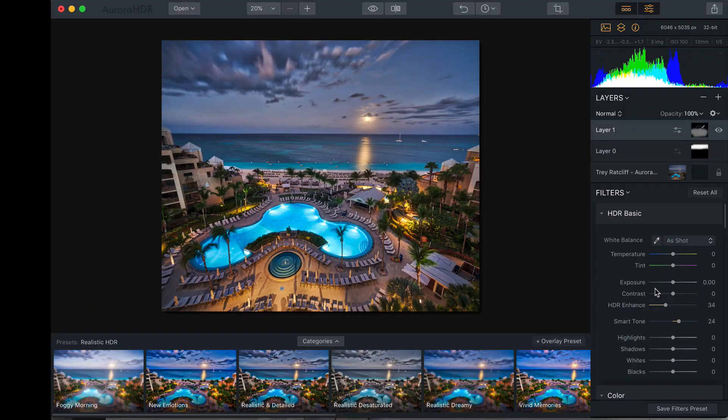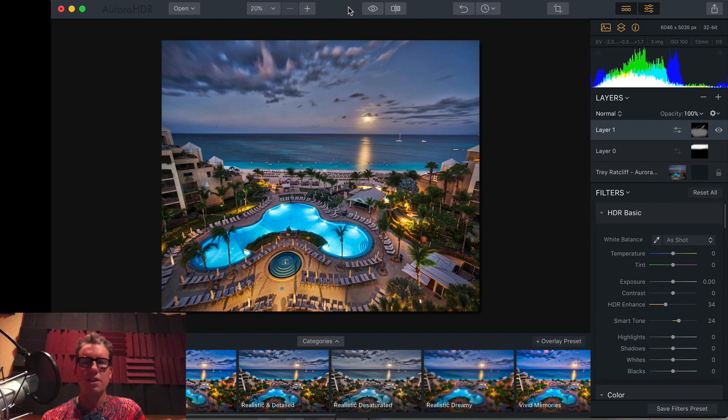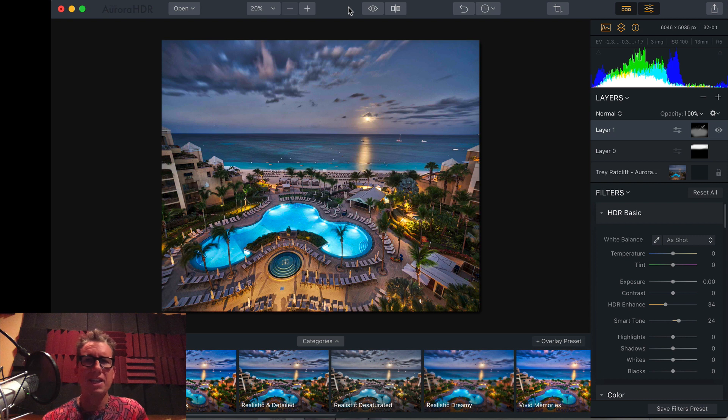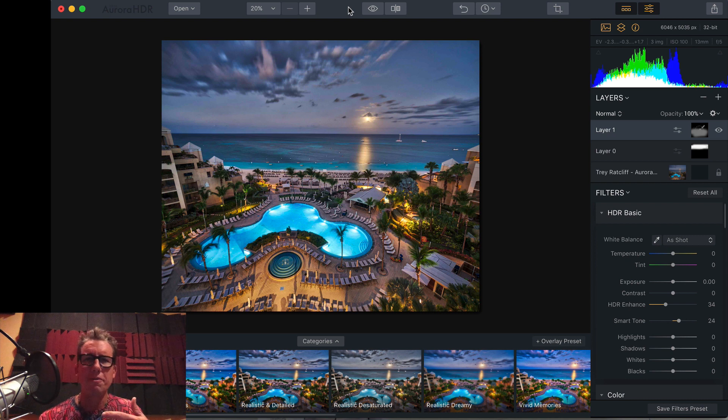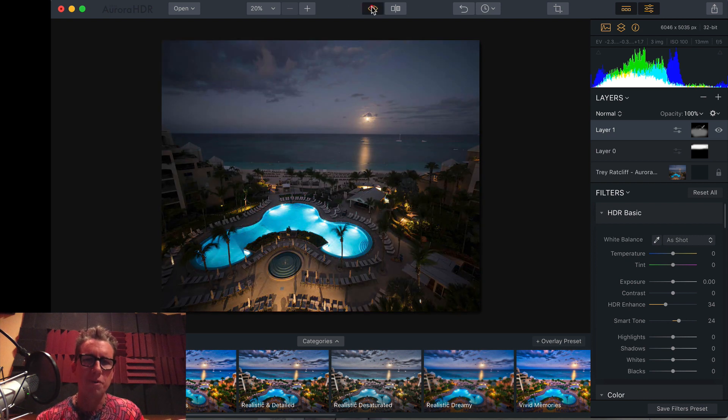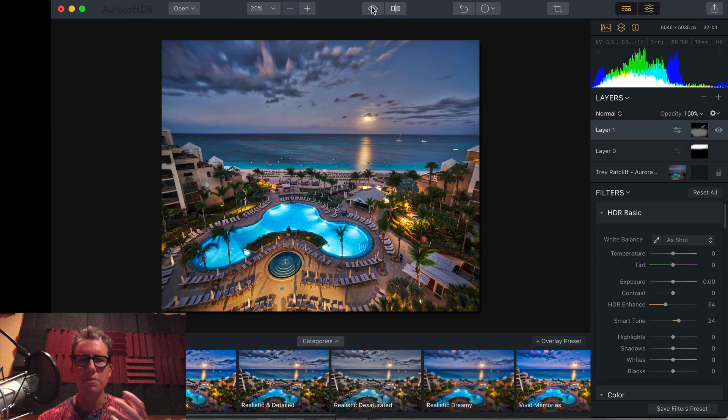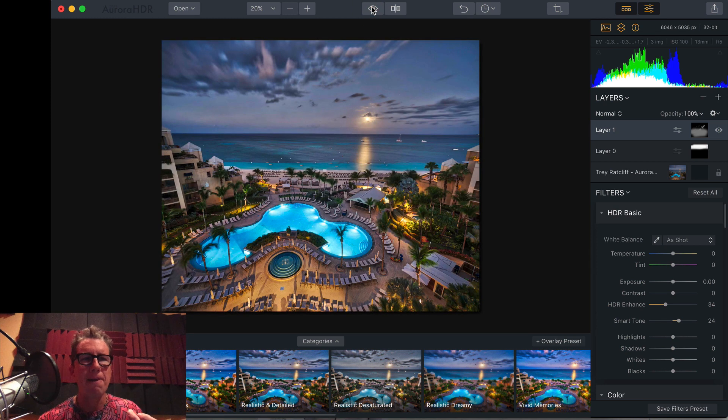Meanwhile, back at the ranch. I've already kind of pre-done this one for you. I hope that's okay. This is just a sneak peek so I can show you some of the features, but let's look at the before and after. Before and after. What a beautiful moonrise.